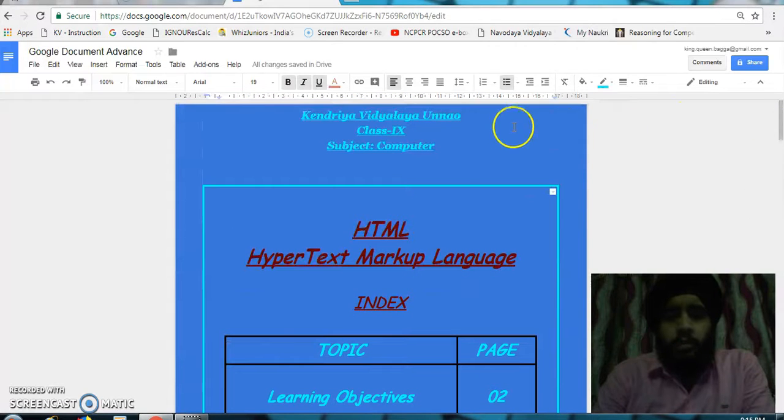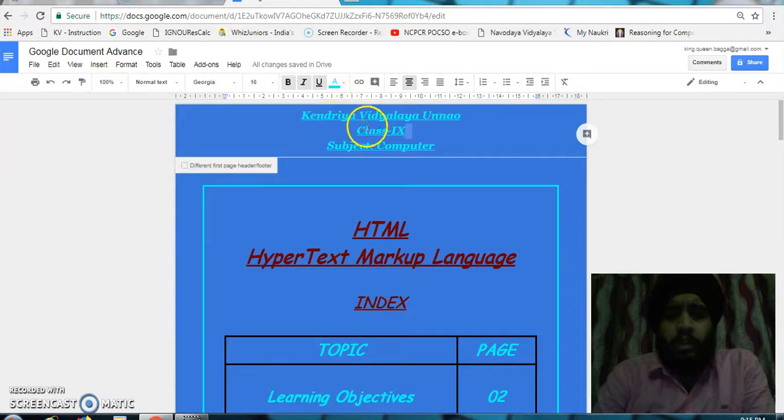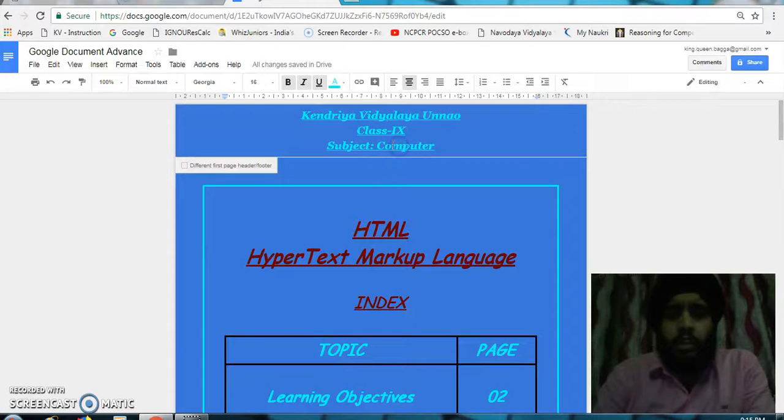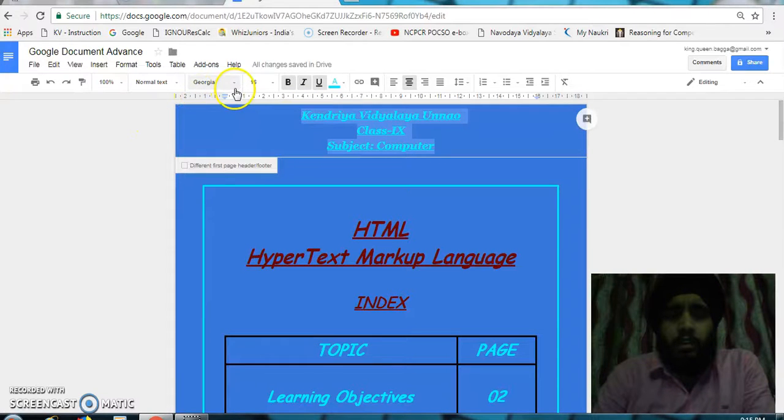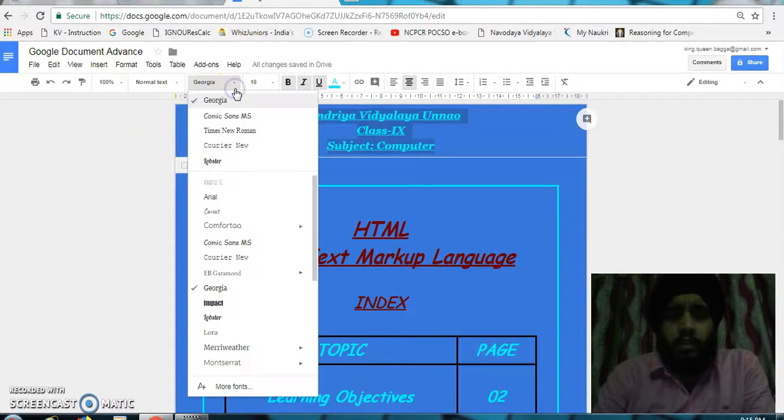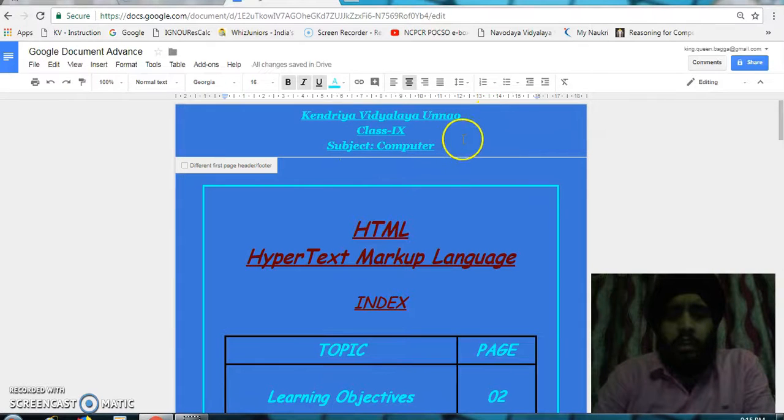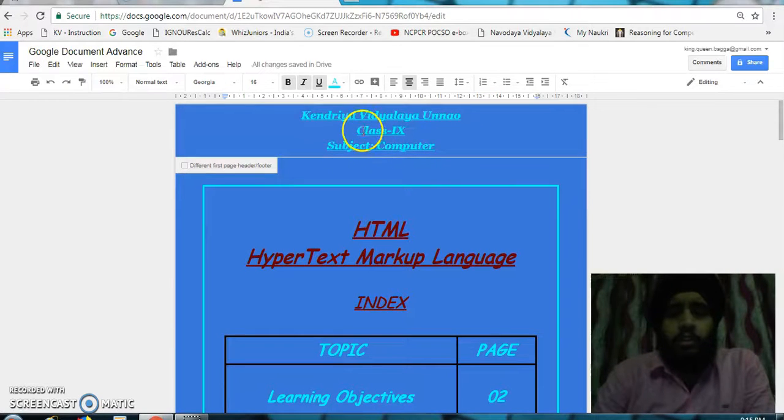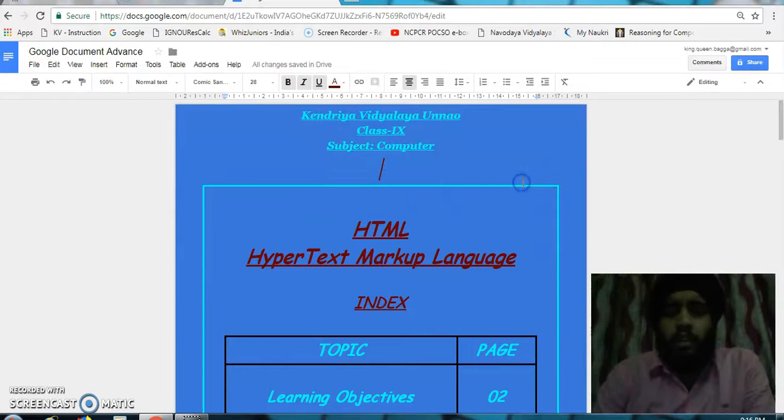At the top, I have given the school name, the class for which the topic is, and the subject. I have taken this font Georgia and made it italic, bold, and underlined. I gave a font color from this place. In this way, I have created the header.